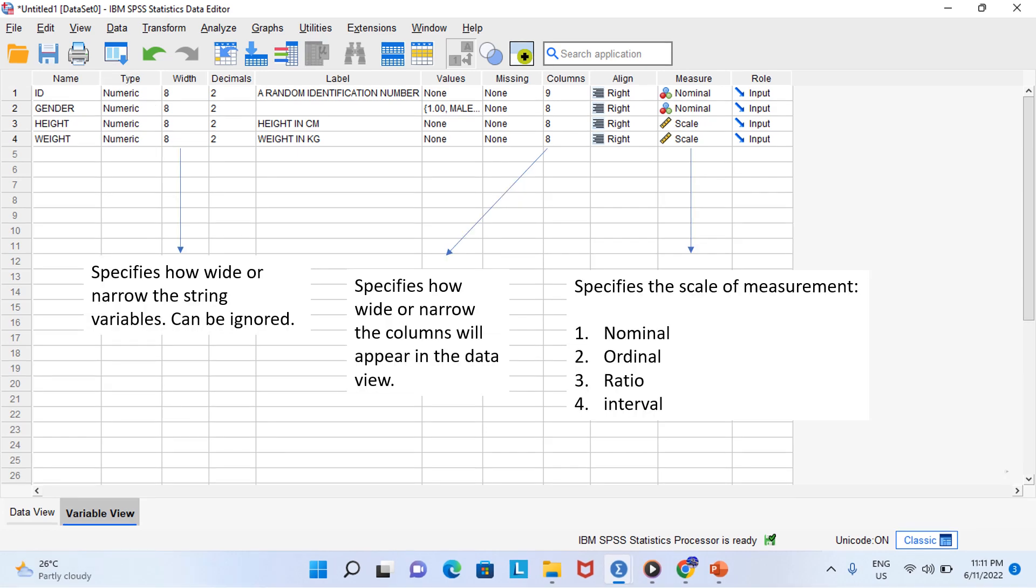Probably the only other property right now is measure. Measure specifies the scale of measurement that you will be using. Any statistics textbook will tell you that there are four scales of measurement including nominal, ordinal, interval, and ratio. So in SPSS, nominal is called nominal, ordinal is called ordinal, but interval and ratio are both called scale. Both of these variables are nominal, so we will leave these two set to scale.